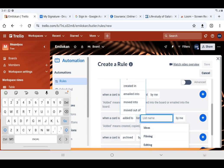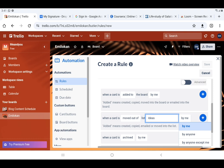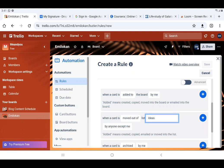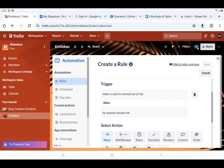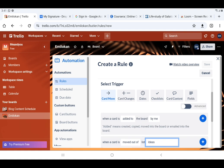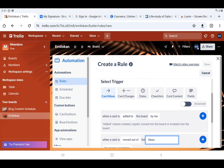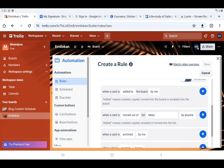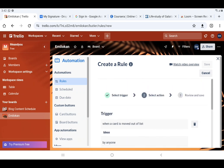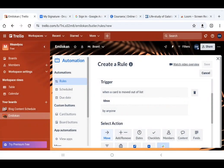Let's say when a card is moved out of the list. Which list? Let's use 'Ideas'. By who? By anyone. So when a card is moved out of the list 'Ideas' by anyone — let's add it. We can see the trigger up here: when a card is moved out of list 'Ideas' by anyone.